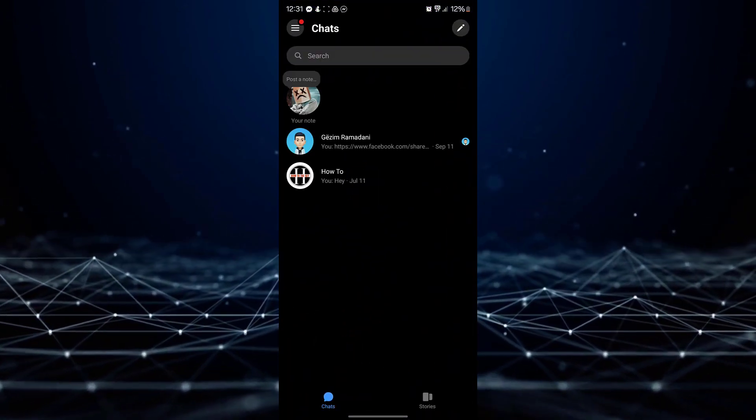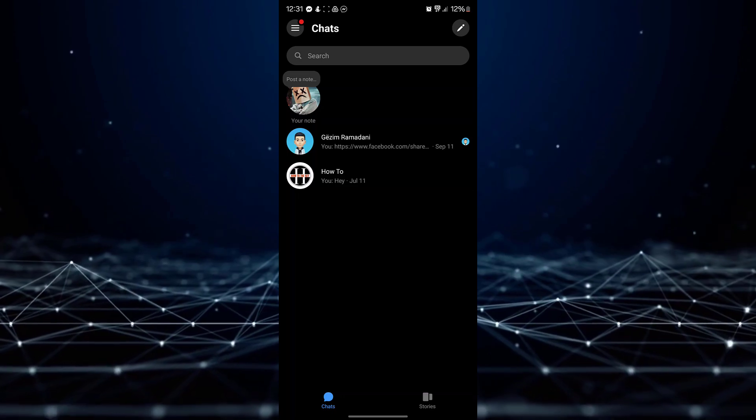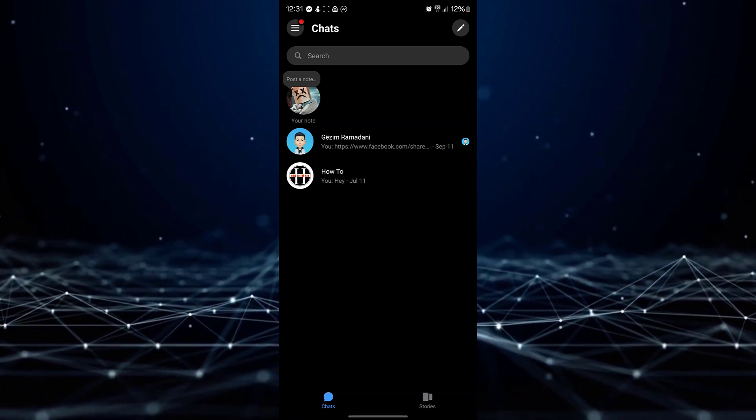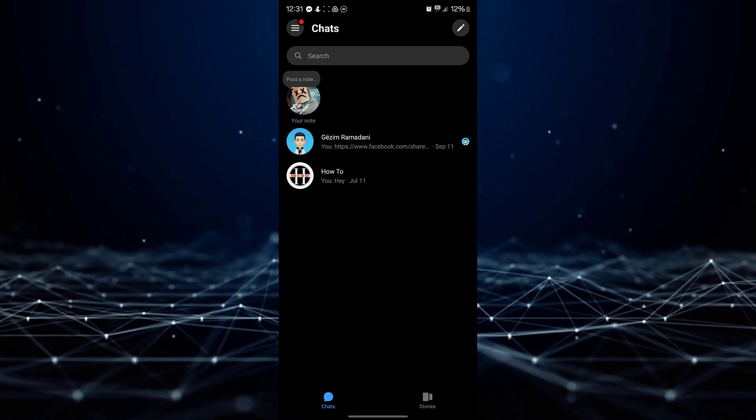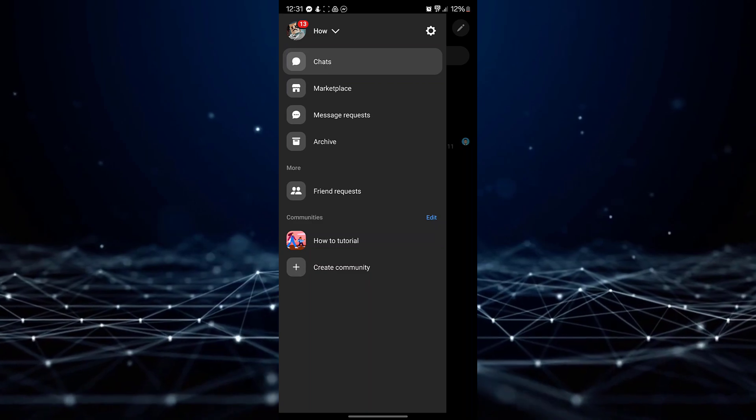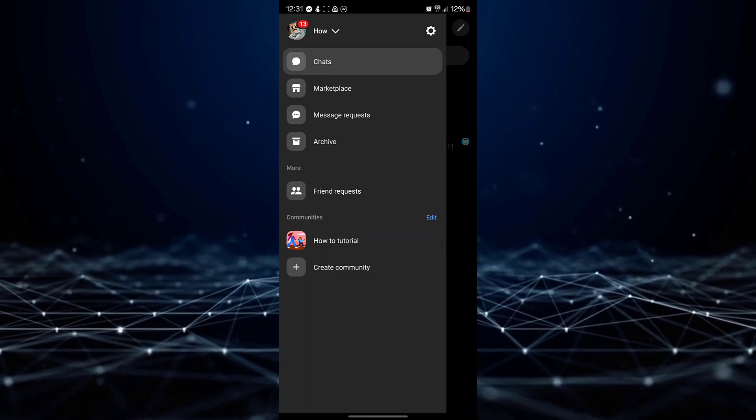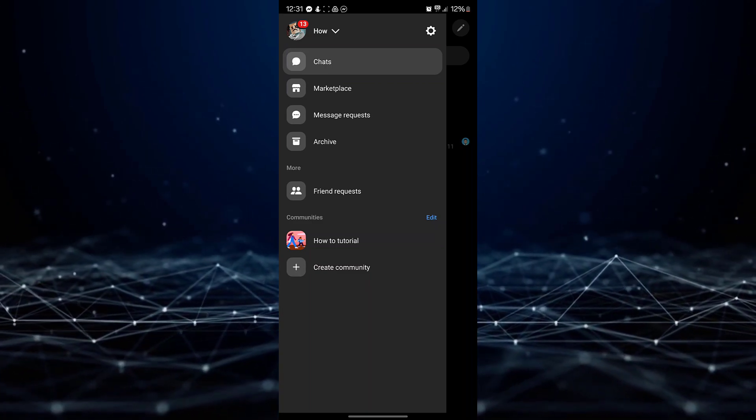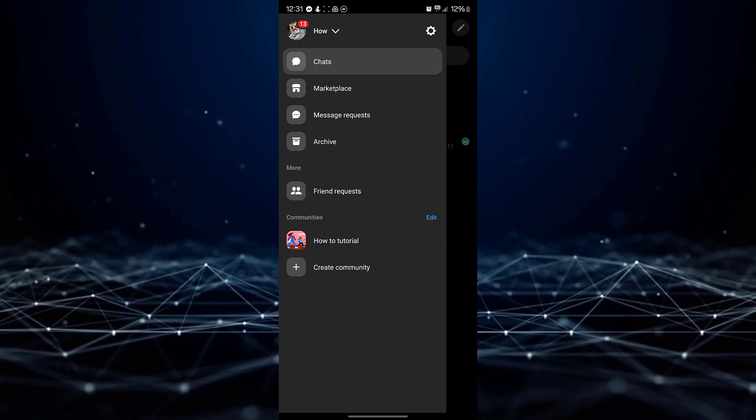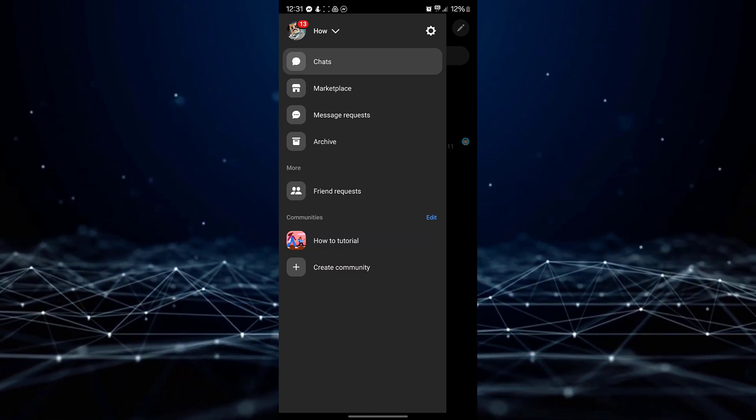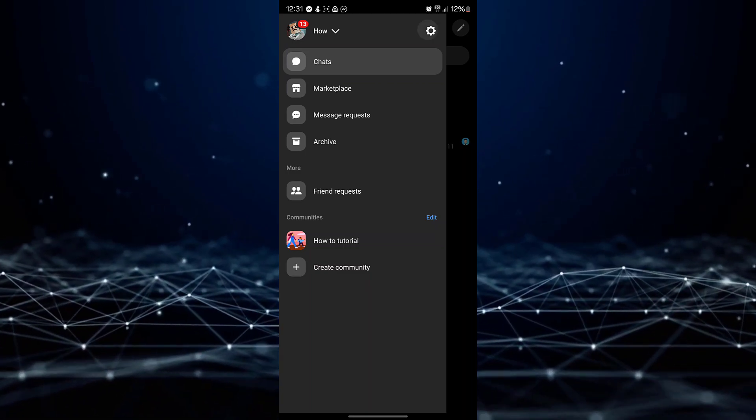Once the app is open, locate the three horizontal lines at the top left corner of the screen and tap on them. From the menu, locate the gear icon and tap on it to access your Messenger settings.